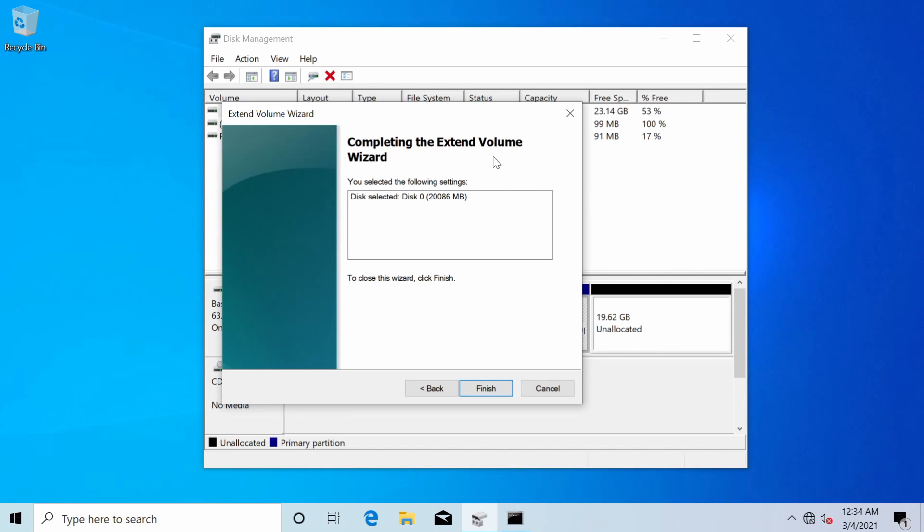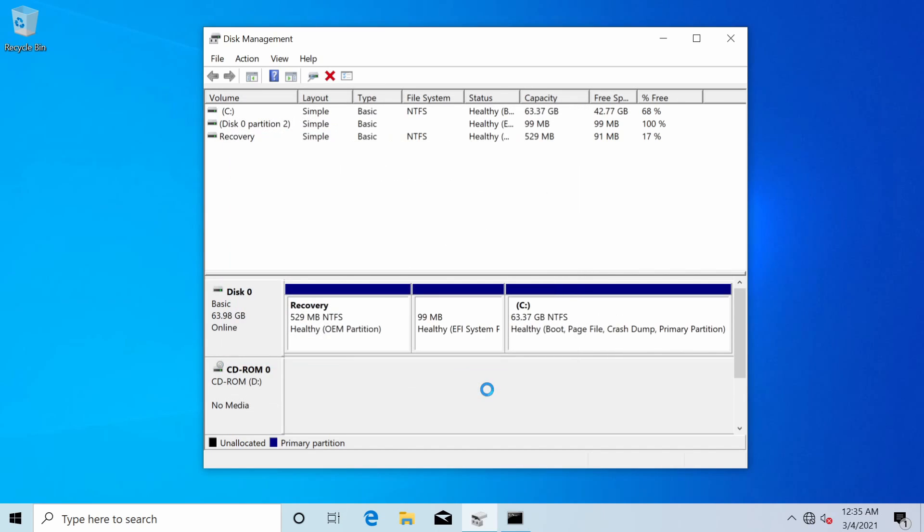Now I'm about to complete the wizard. It says I will extend the volume and the current disk selected is disk zero. It's going to extend by about 20 gigs. I'm finishing up and that's it.